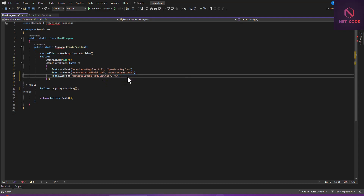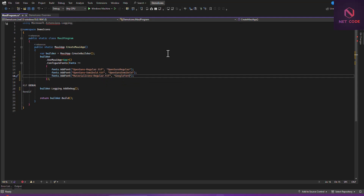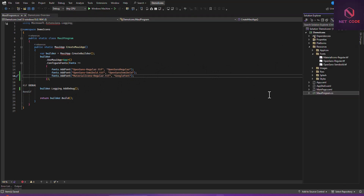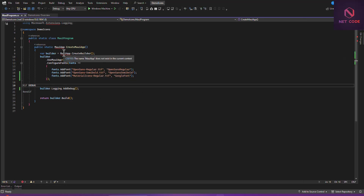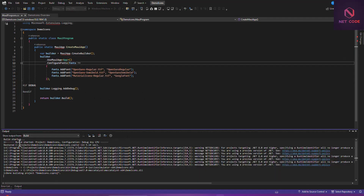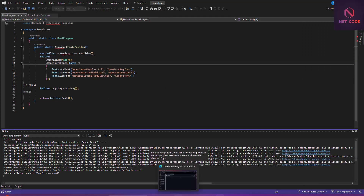Let's clear the space and now we're going to say this is 'Google Fonts'. Let's make the same change and confirm the naming. Now we have this set up and the project is built.